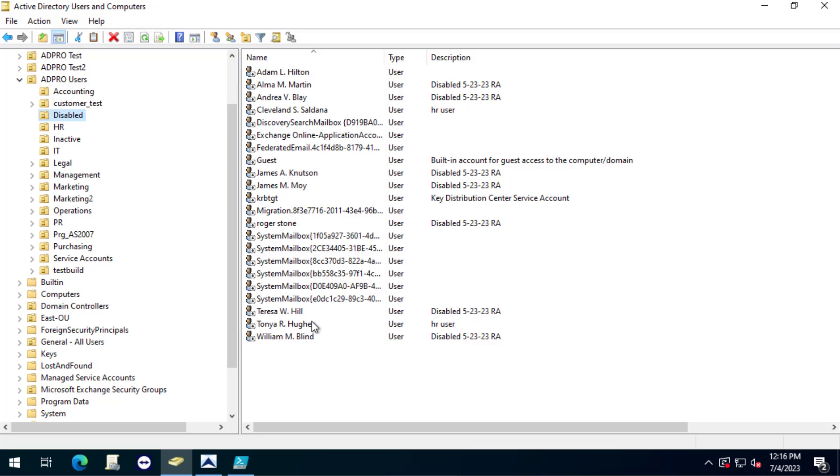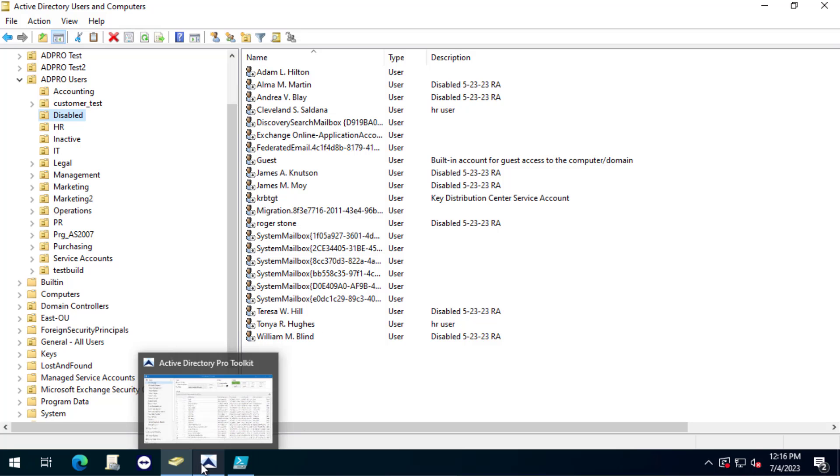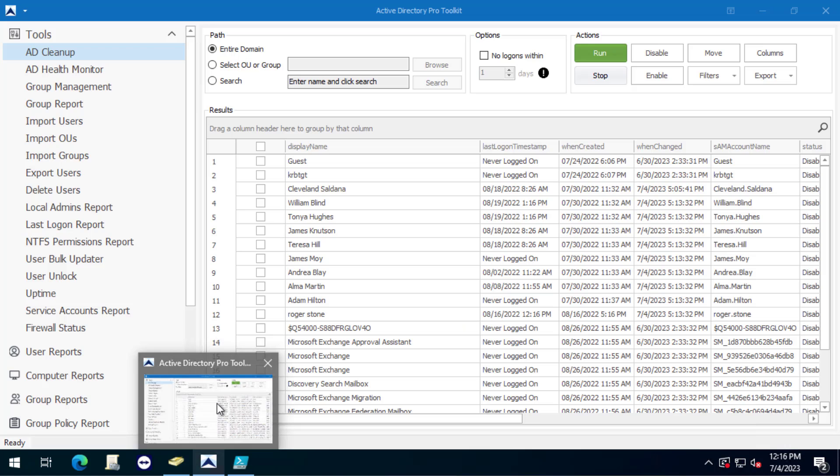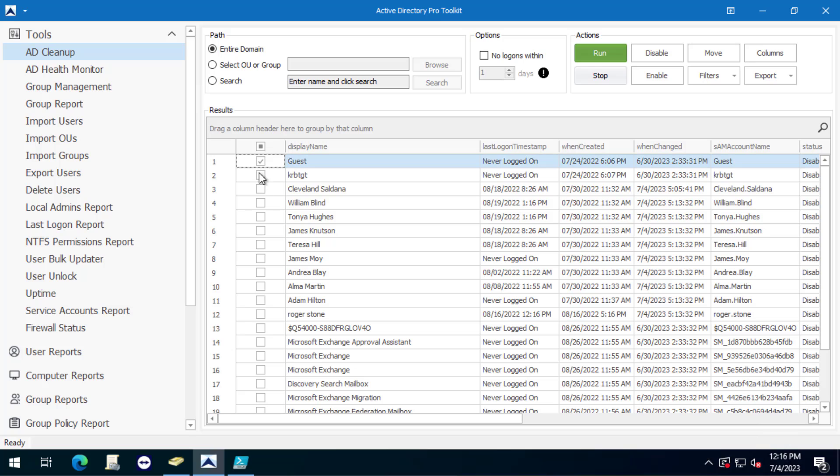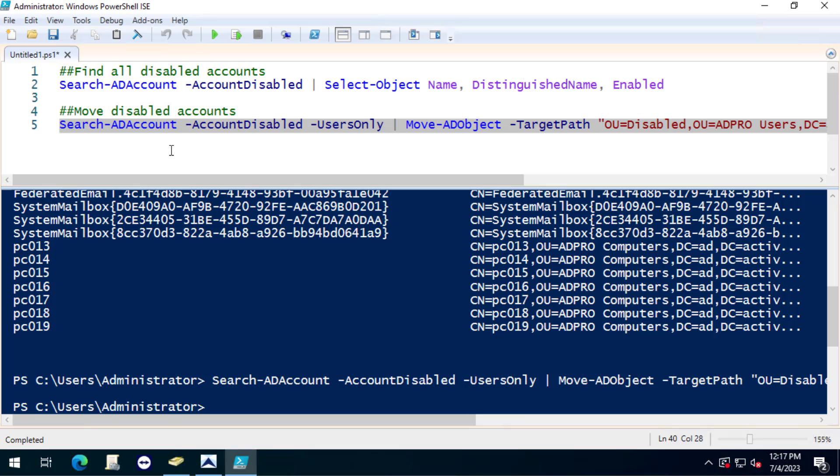So that's it. Quick video. That was two options to move disabled accounts. The cleanup tool or the AD Pro Toolkit makes it really easy. It's just a click of a few buttons and it shows you your disabled accounts and then you can select which ones.